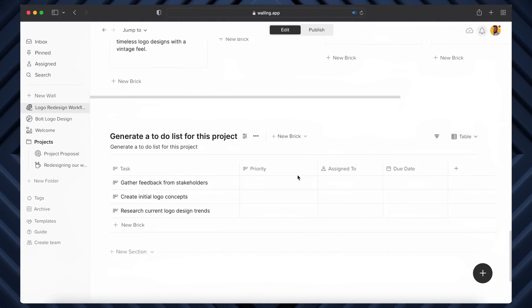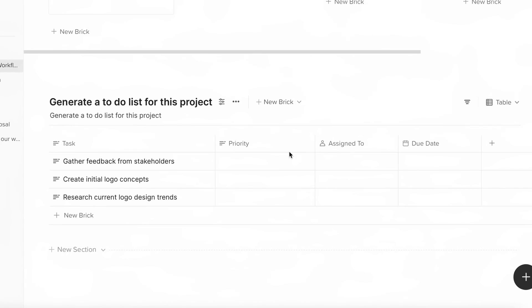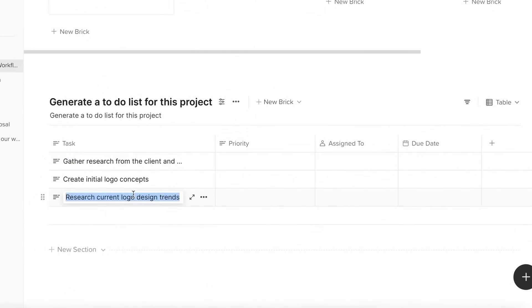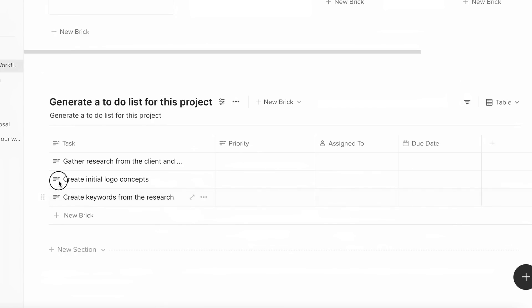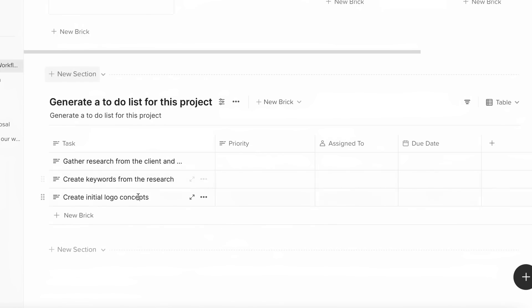Now it's just a case of thinking about the tasks or steps for my logo design project and typing them into the table itself. We can move the bricks around with ease as well—it's pretty intuitive. Here we can even add notes on how important the task is and assign it to a specific person in our team.